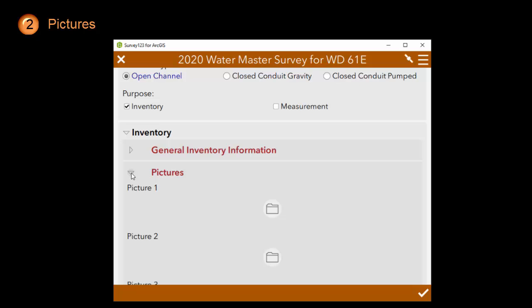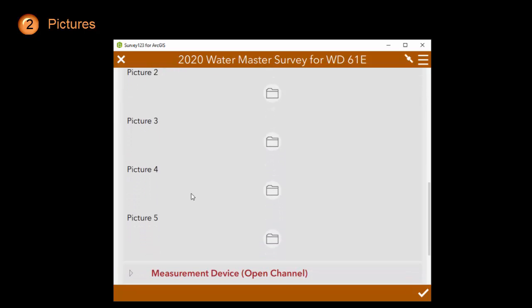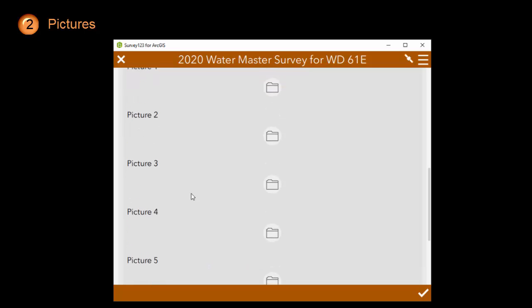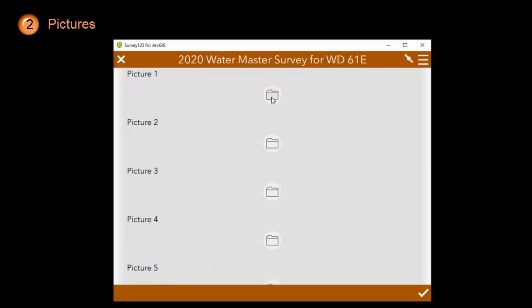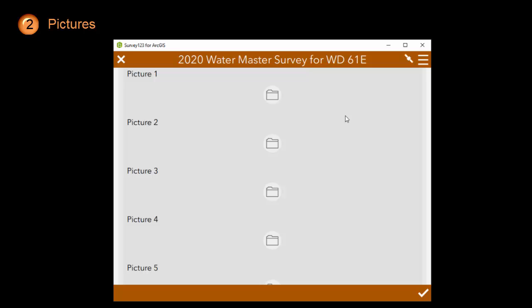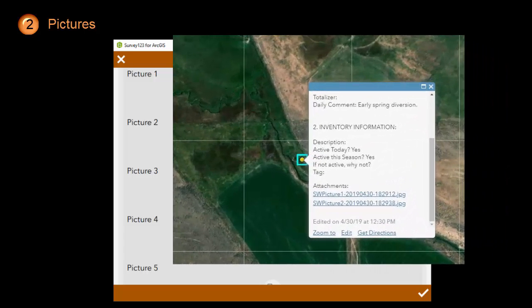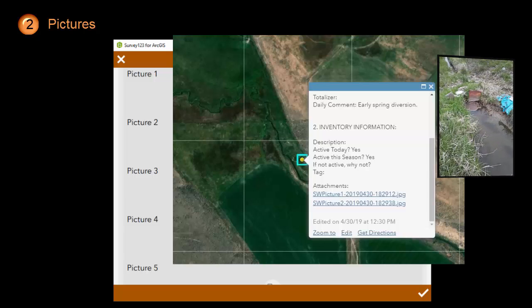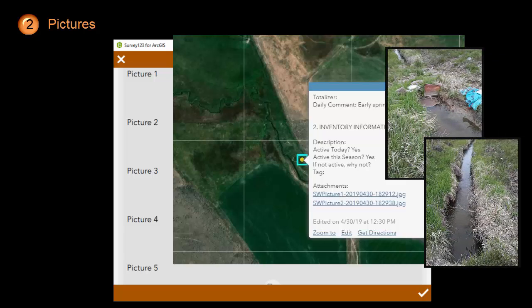In the pictures section, you can take up to five pictures. Because I am using the Survey123 app on my computer for this video, I can only see the folder icon which allows me to attach documents. On a mobile device, as shown in the inset here, you can click on the picture icon and it will open the camera on your phone. The pictures you take will be stored with the rest of the survey information you collect. Check out the fourth video in this series, where I will show you how to look at the results and add the pictures that you take here.